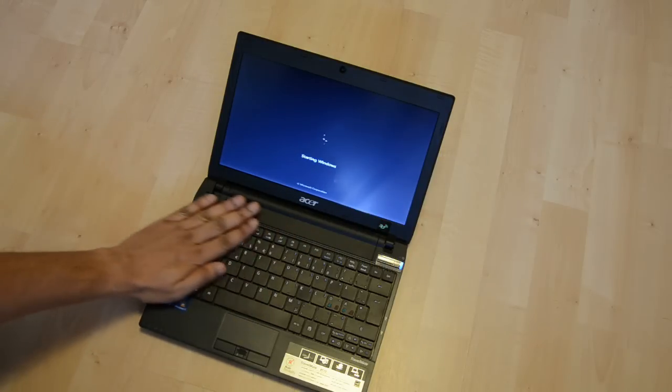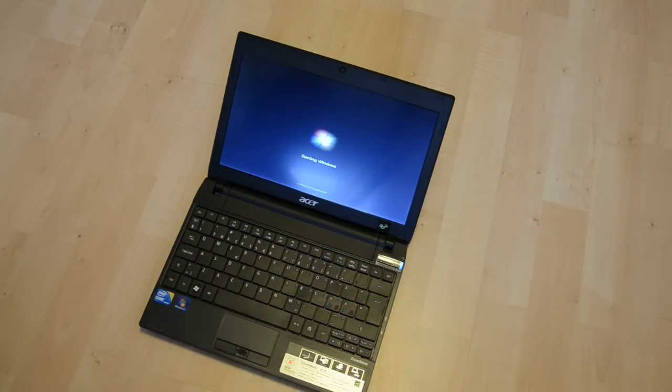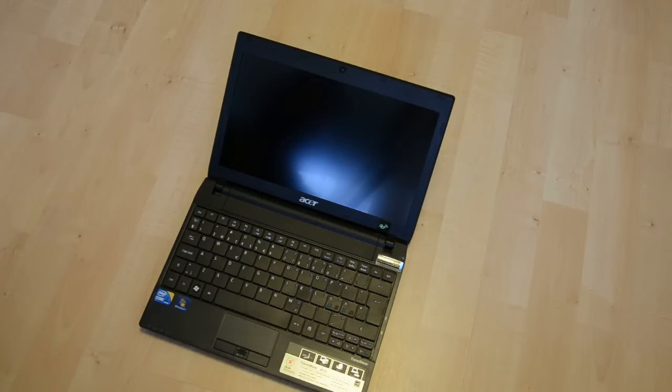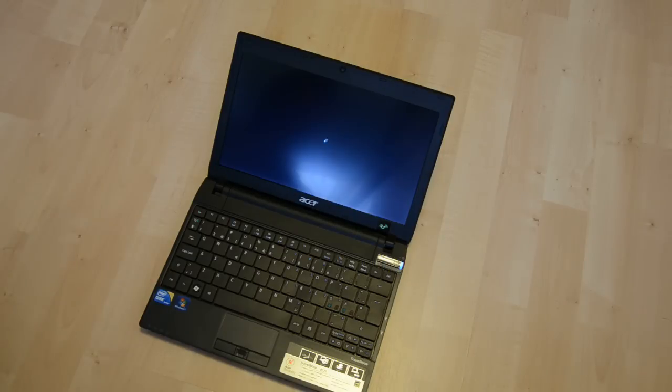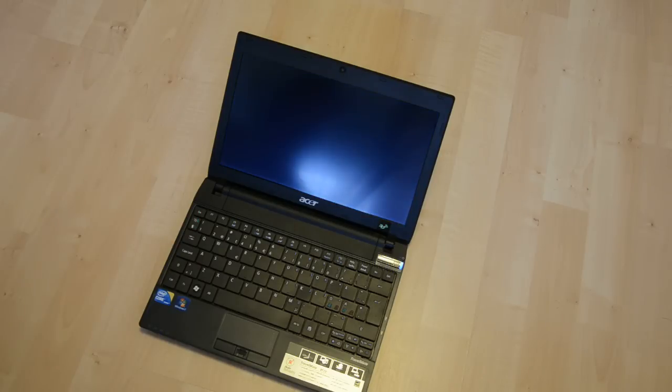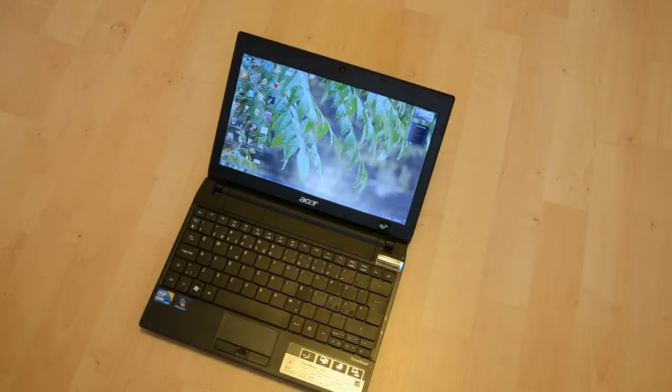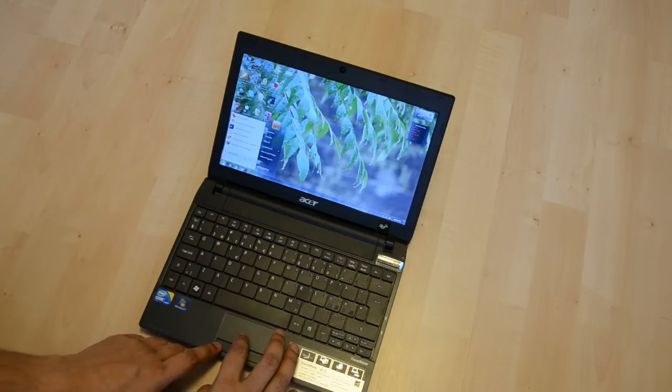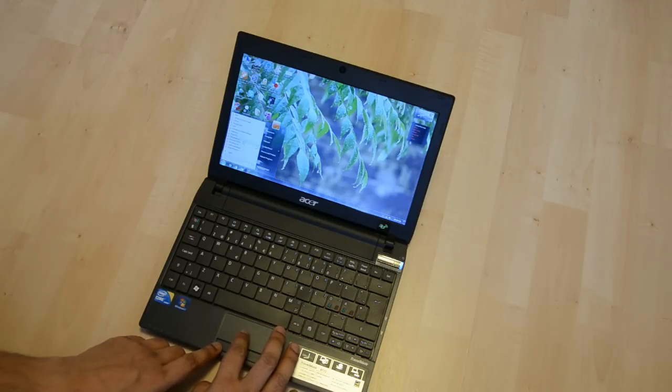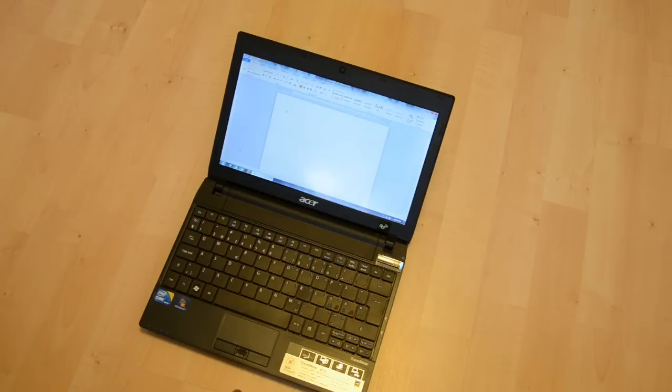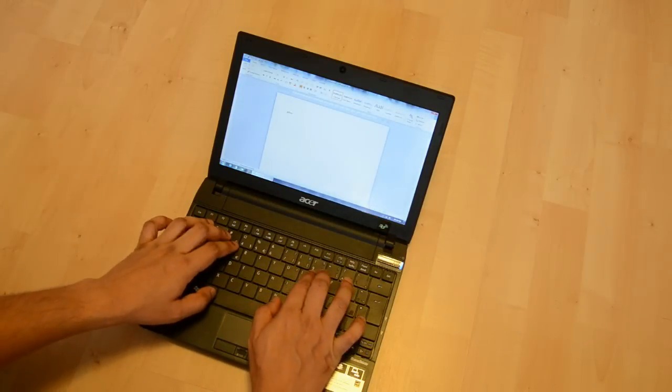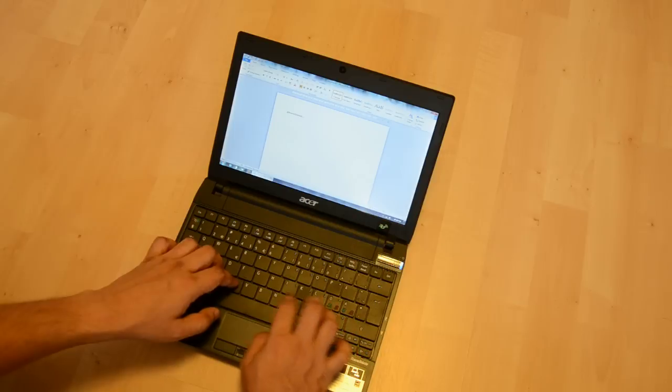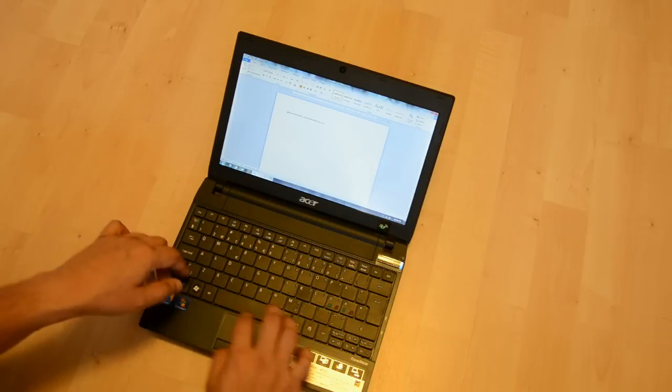I think it's already working. Let's open the word processor and check that all the keys are working right now. Yeah, I think it's absolutely okay.